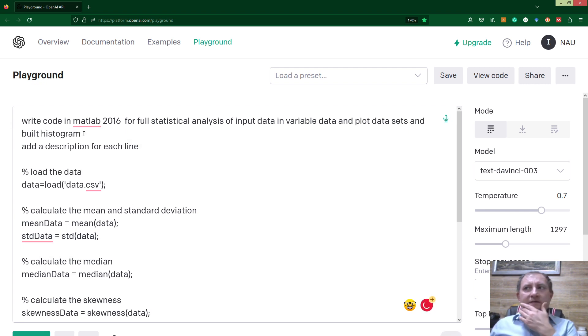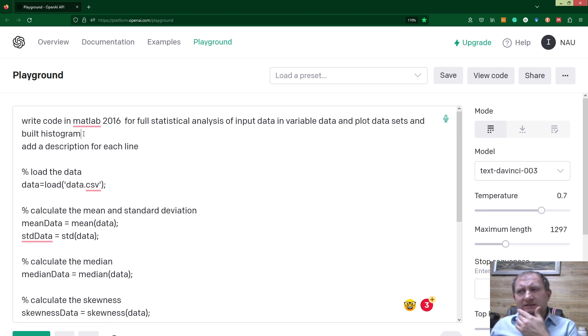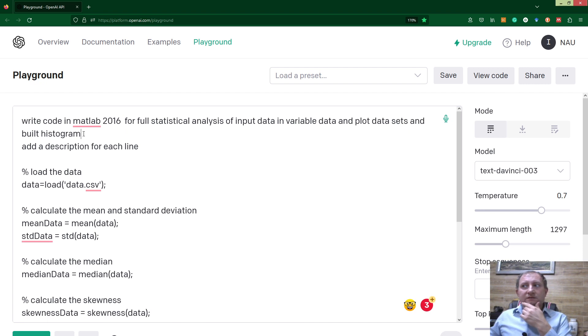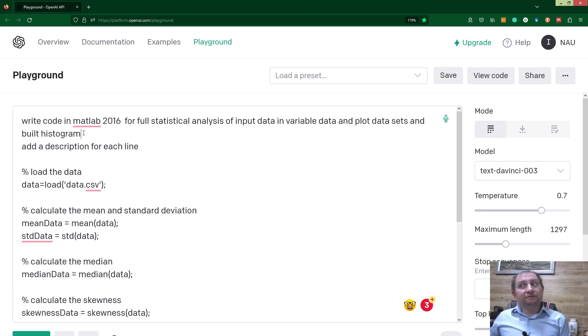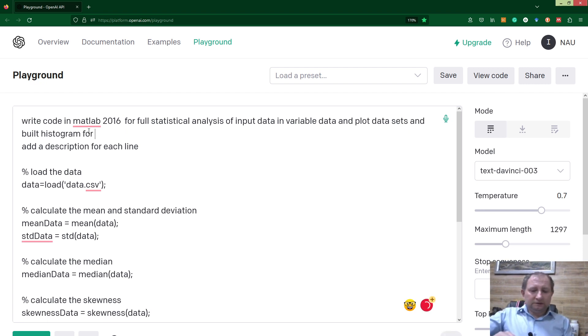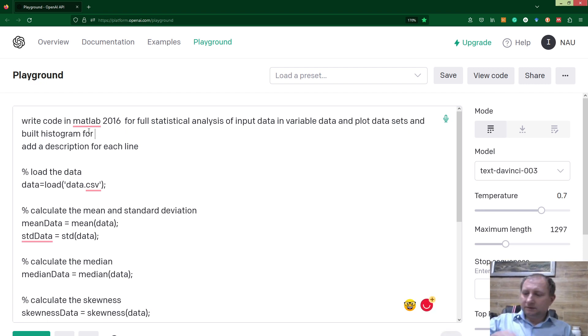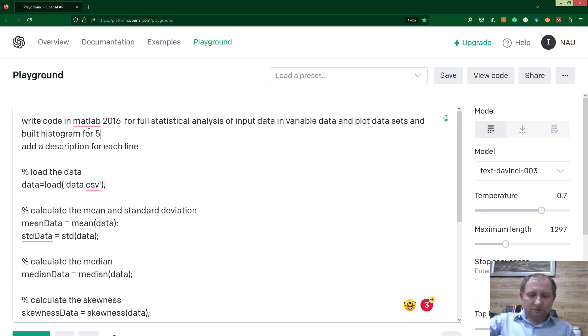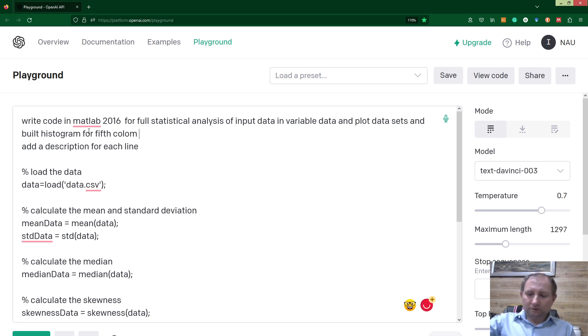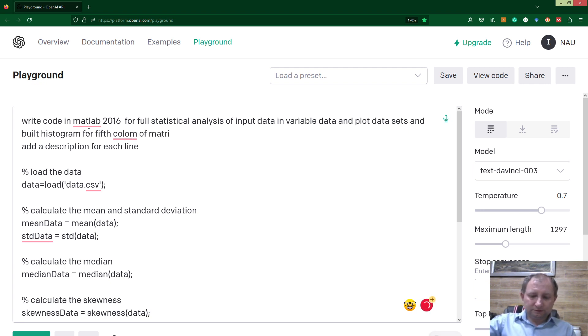There are 26 datasets in my matrix, so probably I will ask to plot a histogram for the fifth column. Build histogram for fifth column of matrix data.